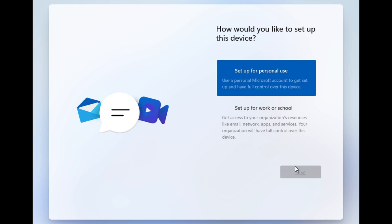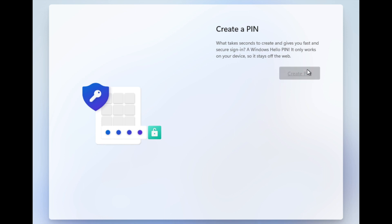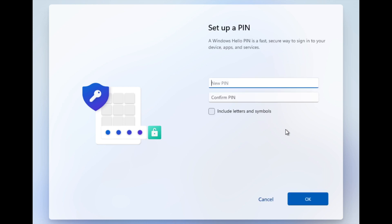After that it asked whether the device is for personal use or work — I chose personal use since I'm just testing. I then created a username and password. There is no skip option, so you must compulsorily provide a username and password for a Microsoft account. I then created a PIN number.